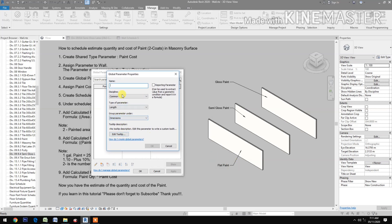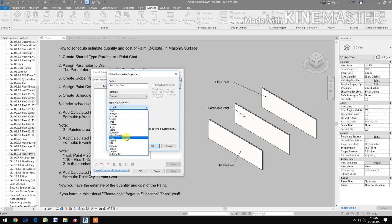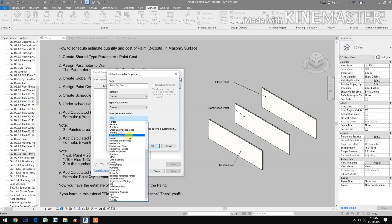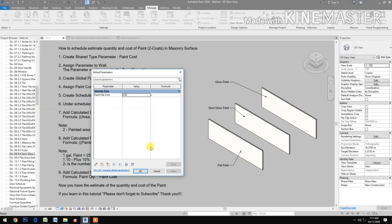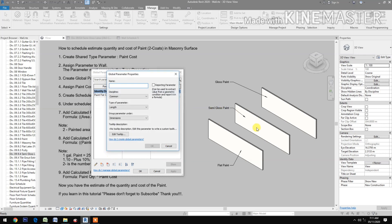Create a global parameter for flat paint: name it 'paint flat cost', set the type to currency, and group it under identity data. Then create a new parameter for semi-gloss wall: name it 'paint semi gloss wall'.